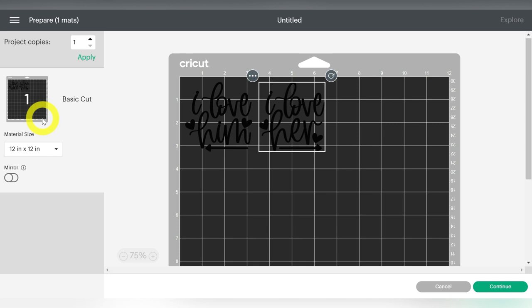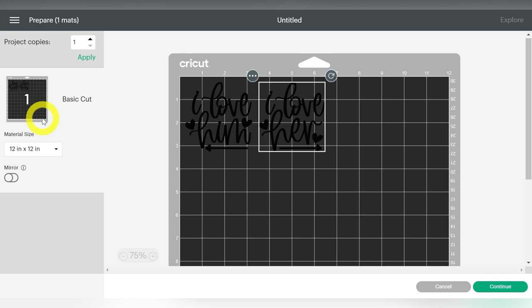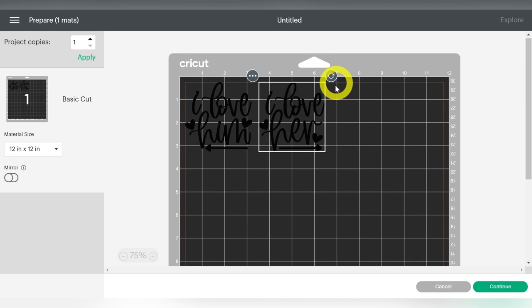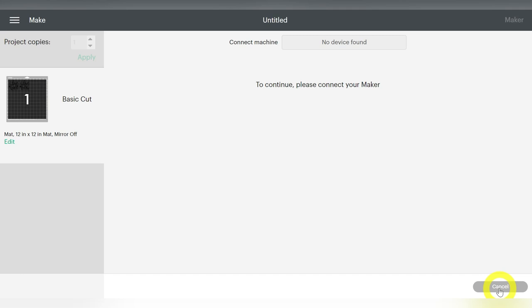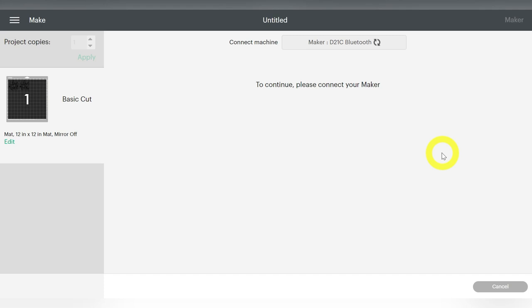Now this does pick up a 12 by 12 cutting mat and a 12 by 12 piece of vinyl. So what I say is just to make sure if you're using a scrap piece, pay attention to the numbers that are here on this example mat, and make sure your scrap is big enough. I'm just going to choose Continue. And now what's going to happen is my computer is going to automatically detect the machine that I'm cutting with. So once that happens, it lets you know, go ahead and select your base material.